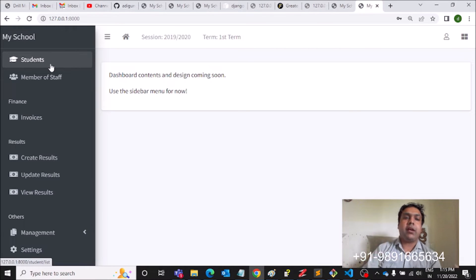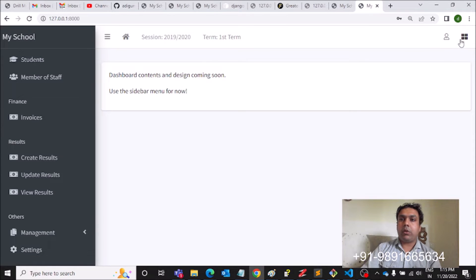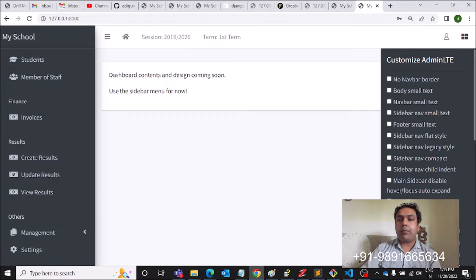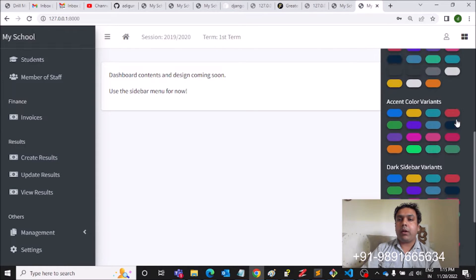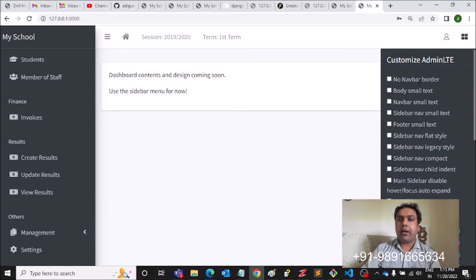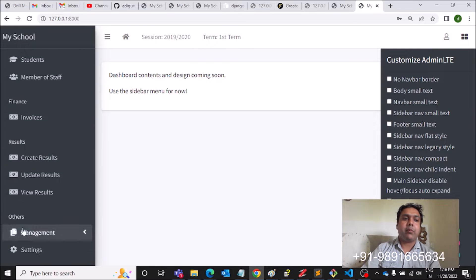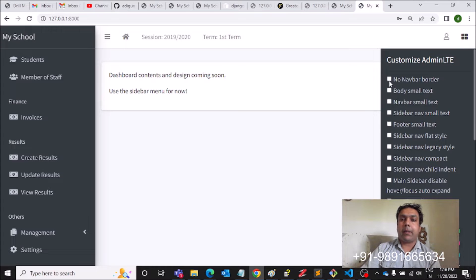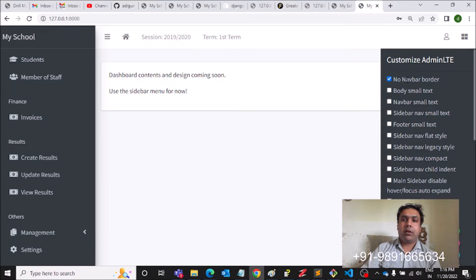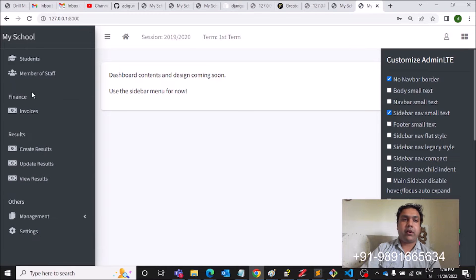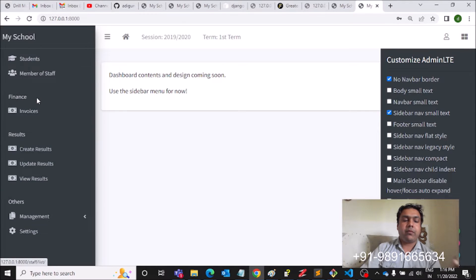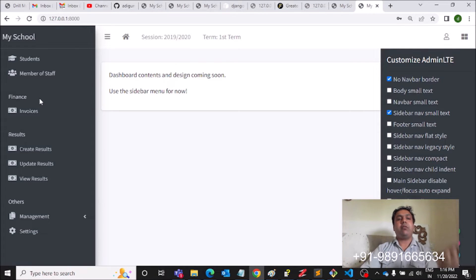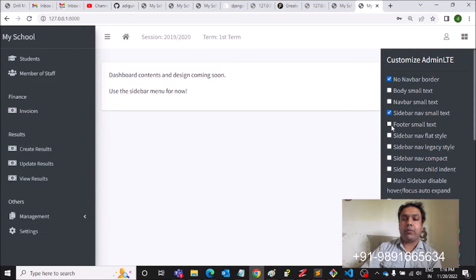Now if the user clicks here on this menu button, automatically a menu like this will appear with these options. He can customize the sidebar. Let me show you how that can happen. If he clicks here, the navbar borders will go away. If he clicks here, you can see the options size have reduced.